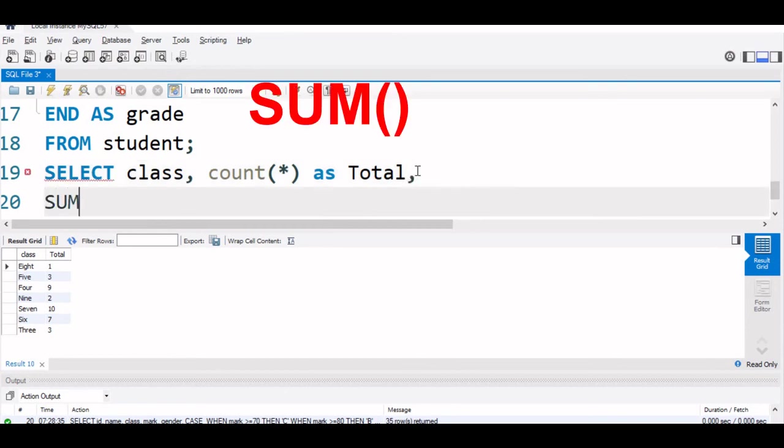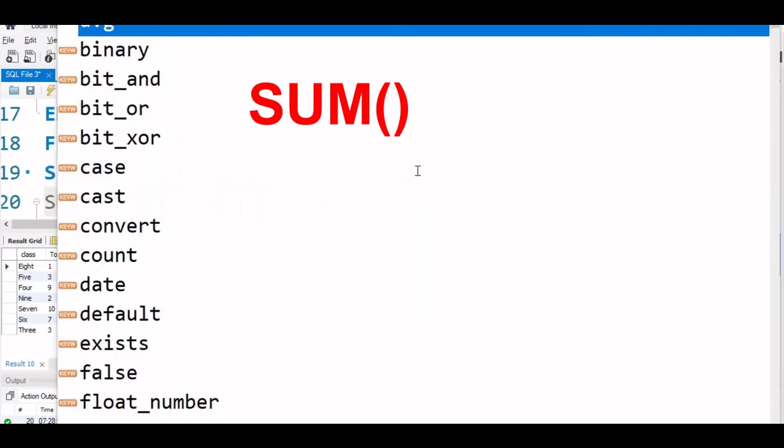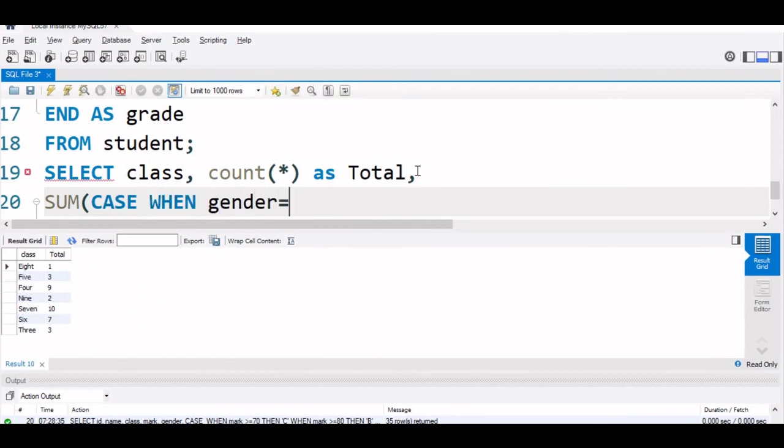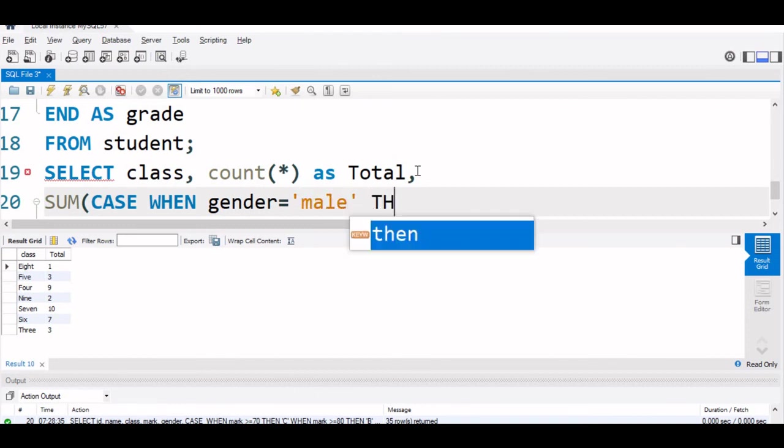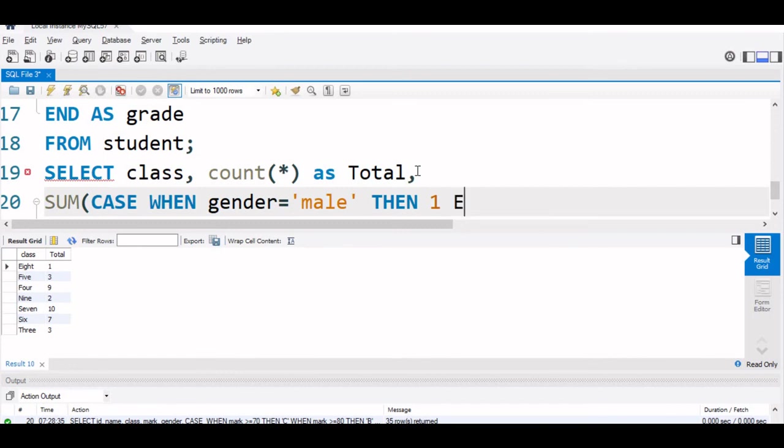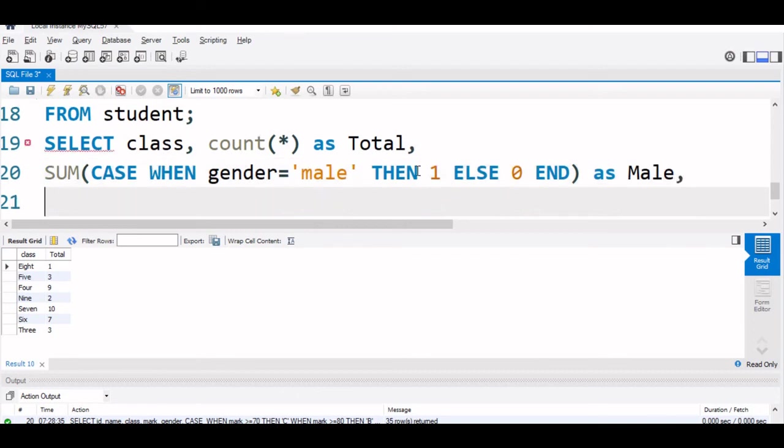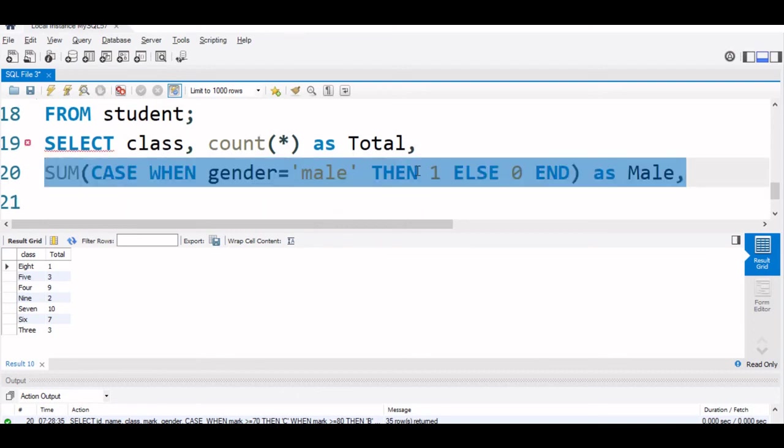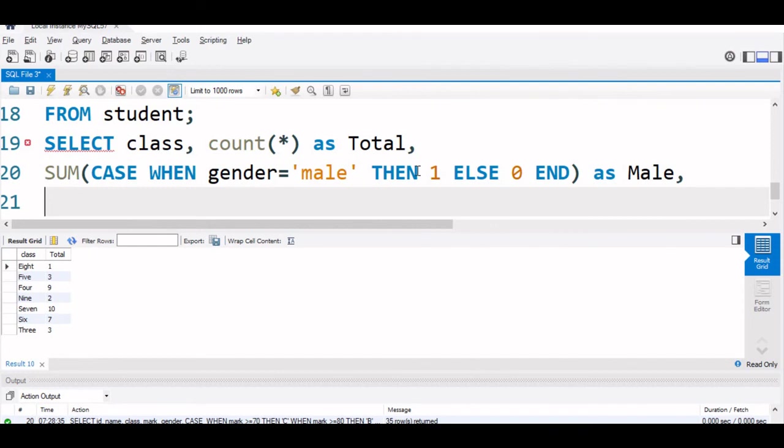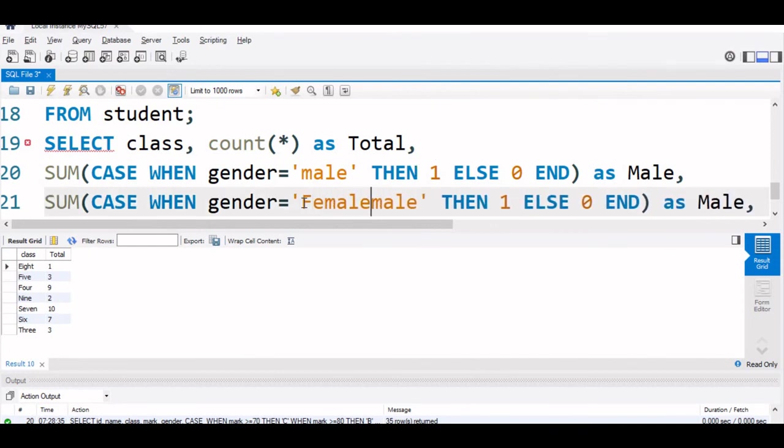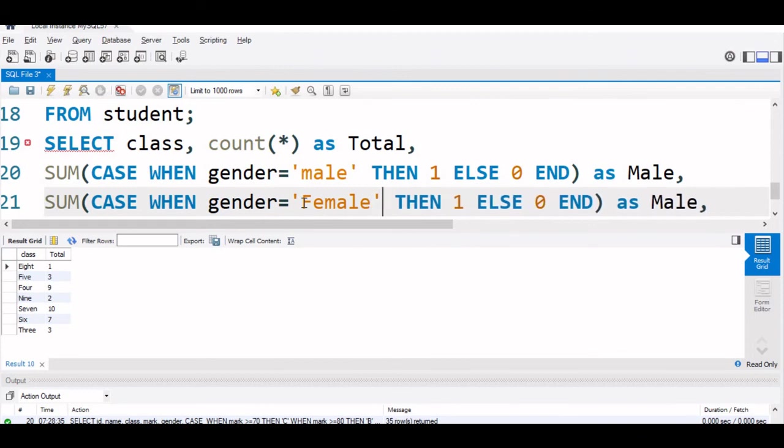Now I will say SUM CASE WHEN gender equal to male THEN 1 ELSE 0 END as Male. This is the string part. I will copy this SUM CASE WHEN gender equal to female THEN 1 and ELSE 0 END as Female.